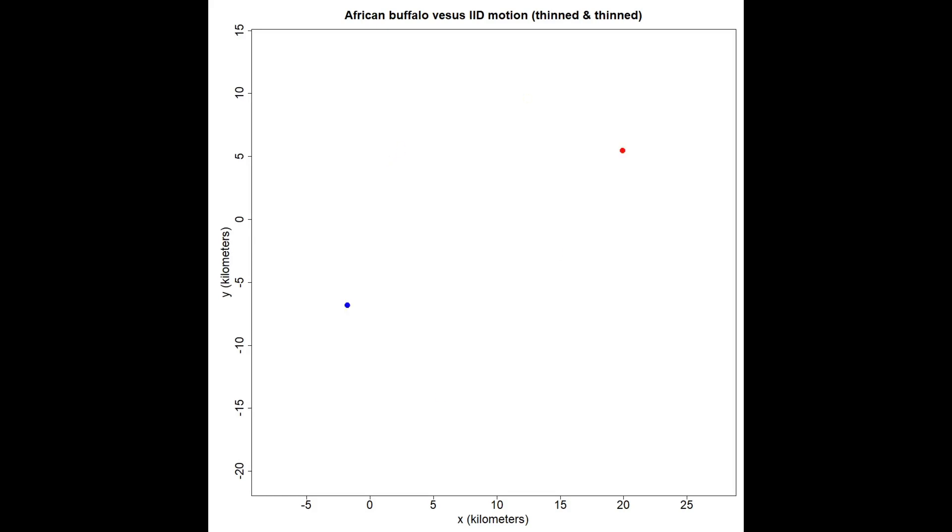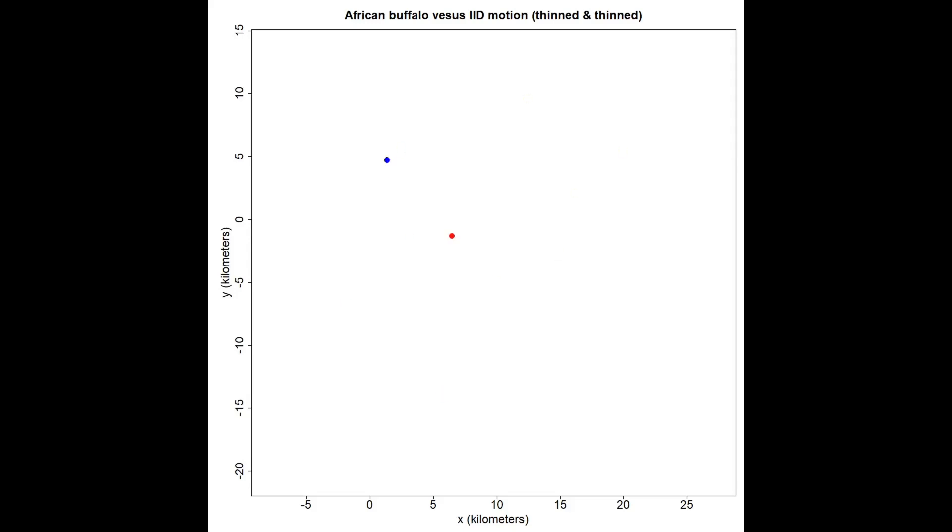Now last, I've thinned the data down to the point where not only are the velocity autocorrelations not apparent, but also the autocorrelation in the locations is not apparent. You can see I have almost no data left, but this is what your data needs to look like if you're using conventional home range estimators.